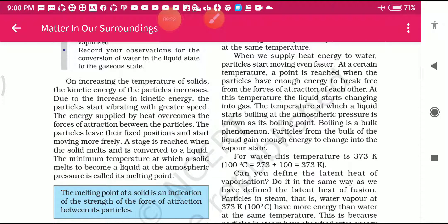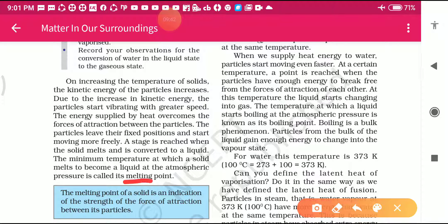Now the particles leave their positions and start moving more freely. The temperature at which a solid melts and is converted to liquid at atmospheric pressure is called the melting point. The definition is: the minimum temperature at which a solid melts and becomes a liquid at atmospheric pressure is called the melting point.